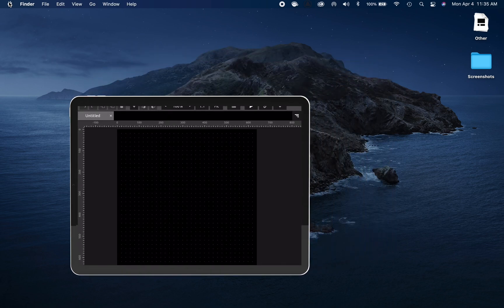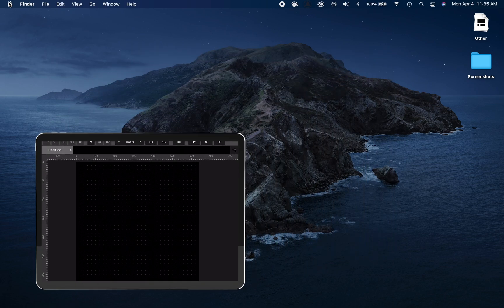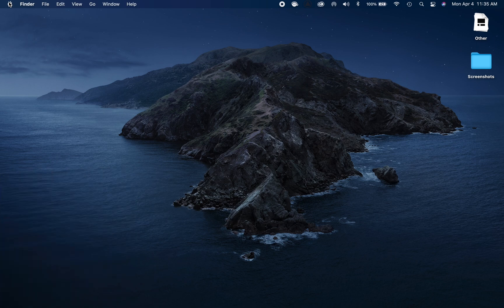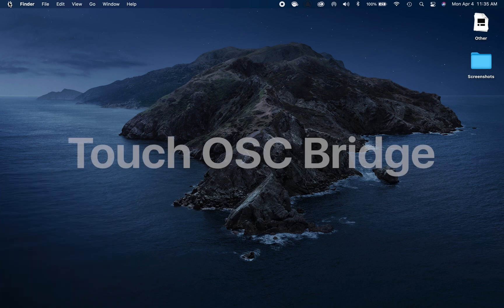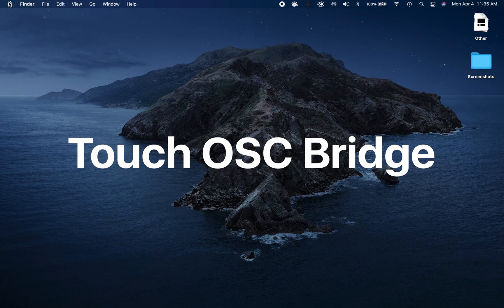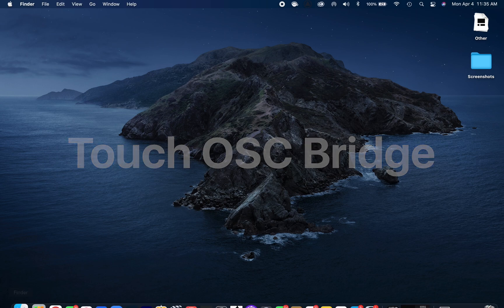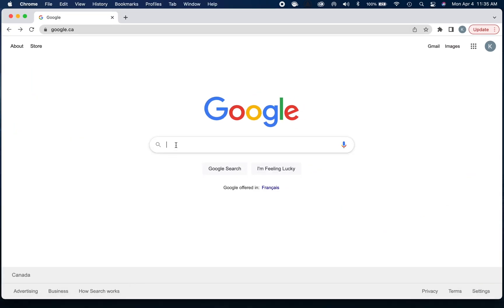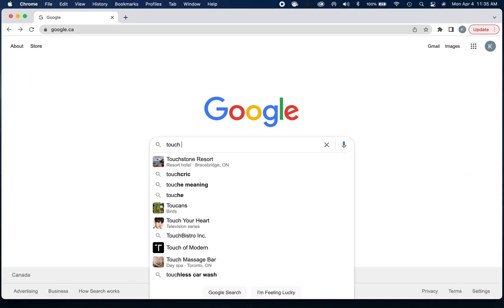Now that we have that installed on our iPad, step two is going to be to download a software called Touch OSC Bridge. What this is going to do is allow our iPad to communicate with our MacBook wirelessly. What we'll do for that is go to Google and type in Touch OSC.